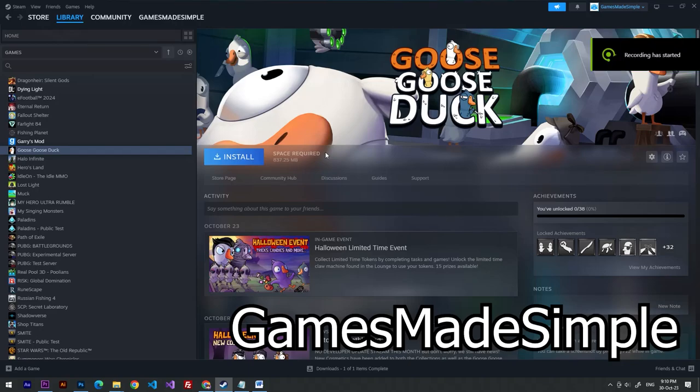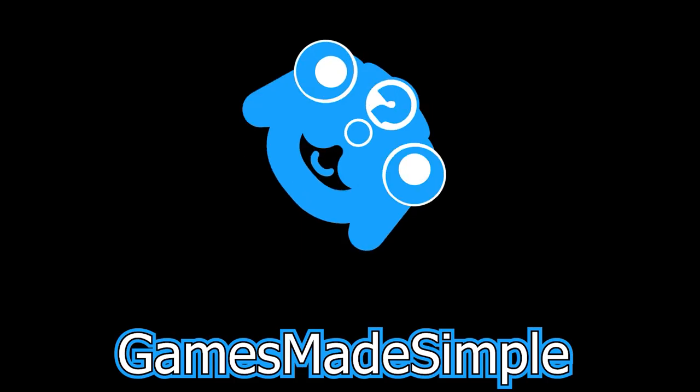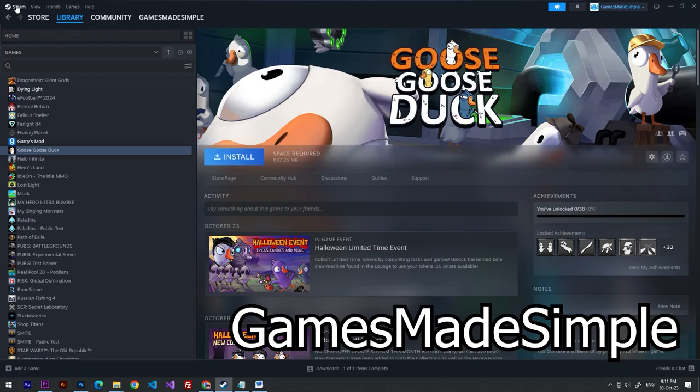Hello everybody, welcome to Games Made Simple. In this video I'm going to show you how to turn on your FPS counter in Goose Goose Duck game. Subscribe, so let's do it. First of all, we have to open our Steam library.